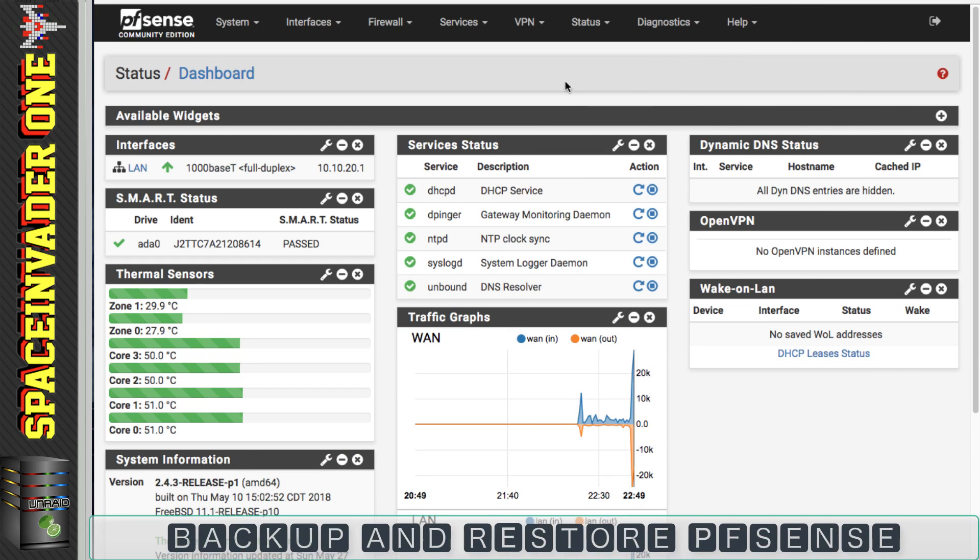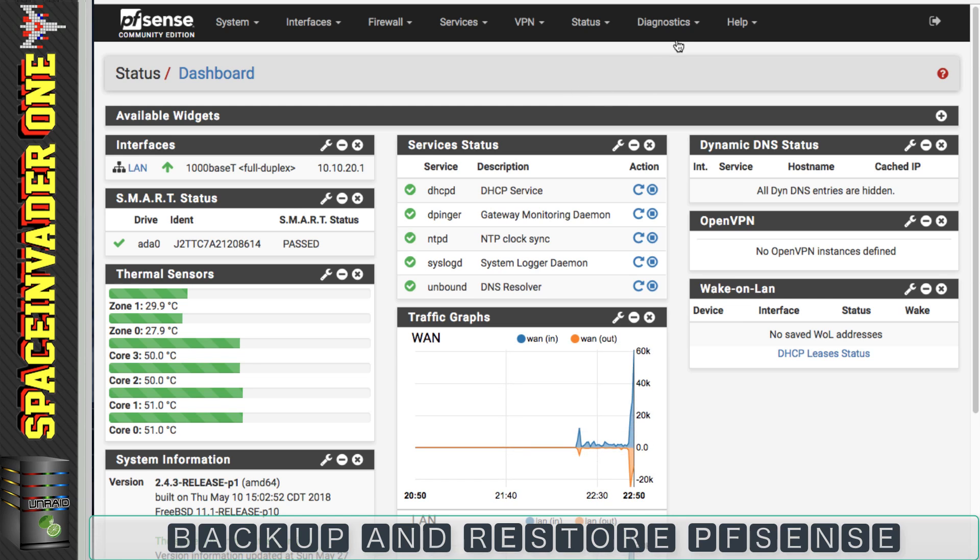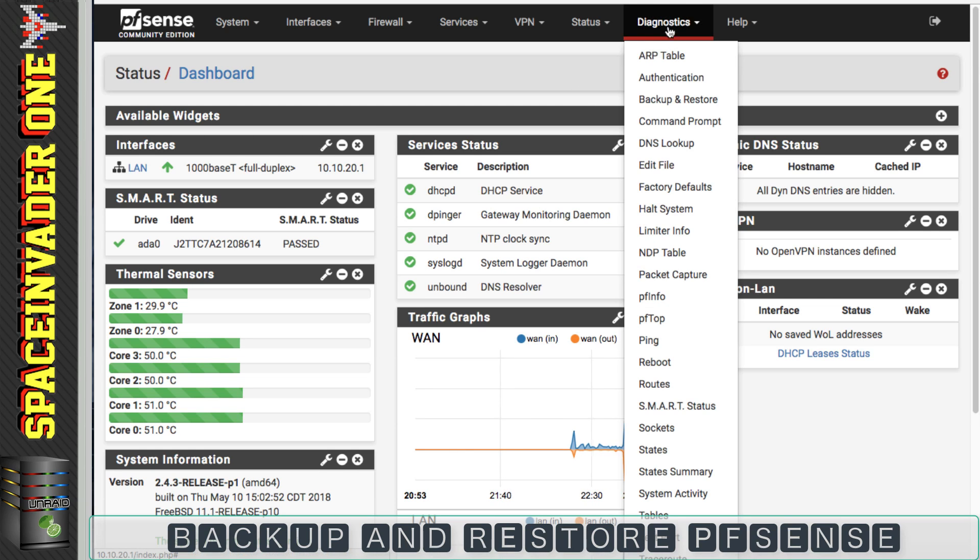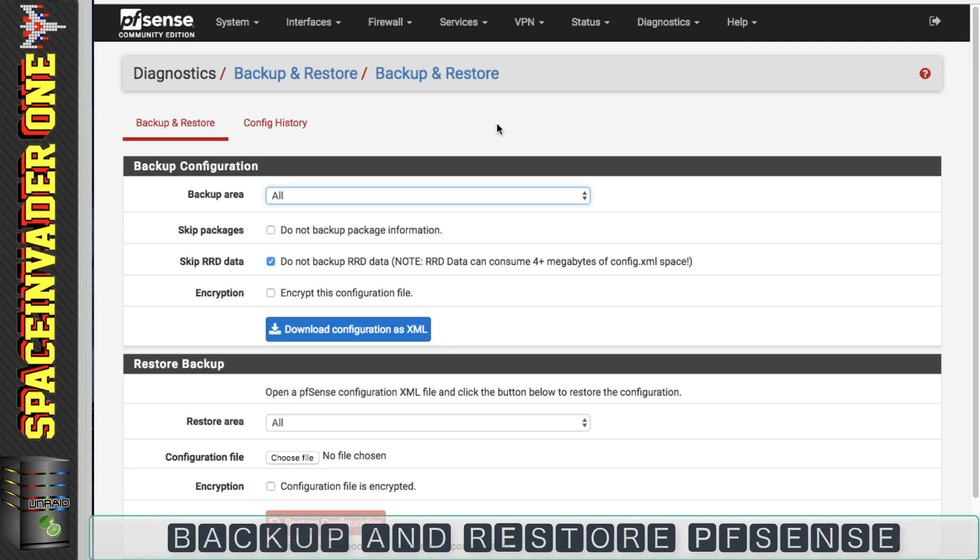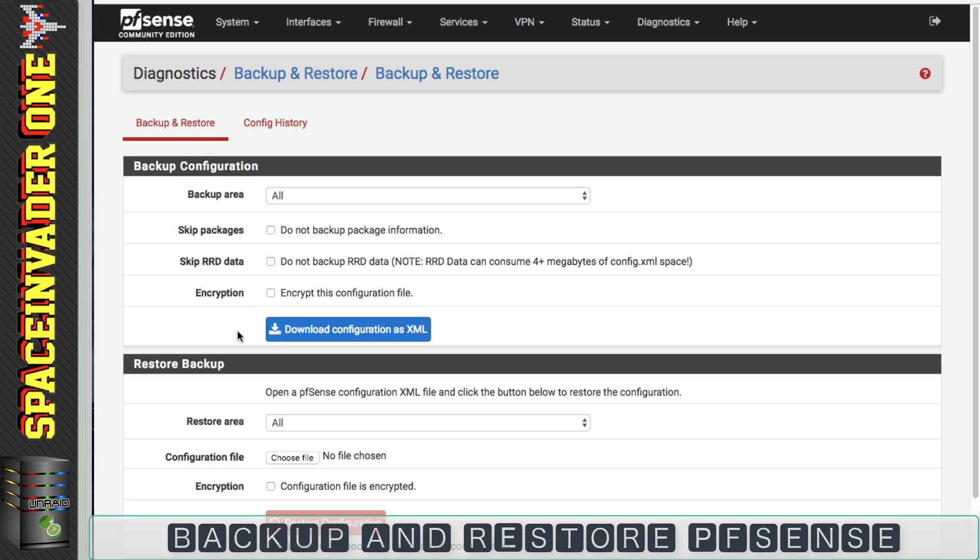So that brings us on nicely to the next thing. Click on diagnostics and then we can click on backup and restore. Now it's a good idea to take a backup of your configuration. Just in case anything goes wrong with your pfSense, you can always restore it back to where it was. Now under the backup configuration, I normally uncheck to skip the RDD data and just have it backup absolutely everything. So once you're ready, just click on download configuration as XML.